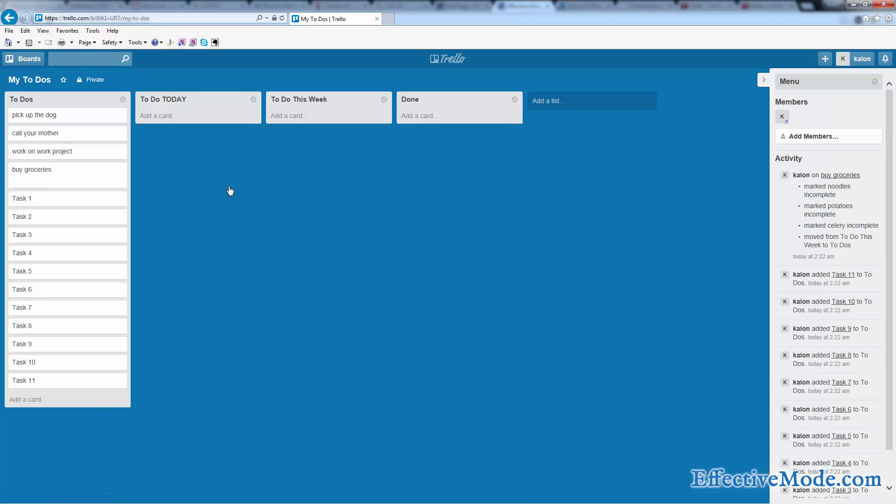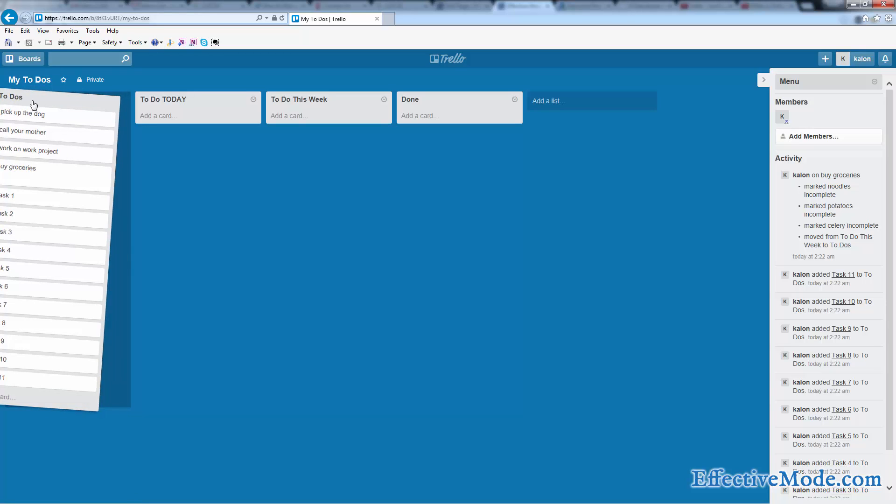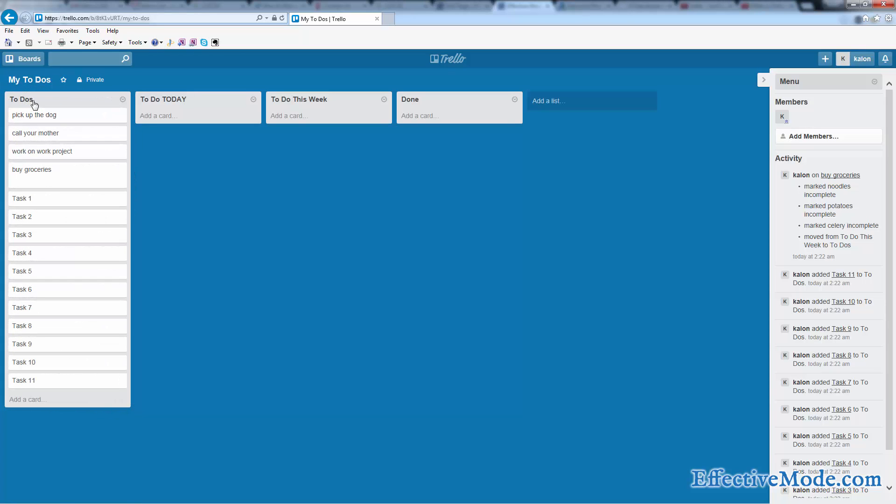So the way this works, you create a board called My To-Dos or something to that effect. Over here, you have a list that says all of your to-dos. These are everything that you need to do. Then you make a list for today, a list for this week, and a list for done.